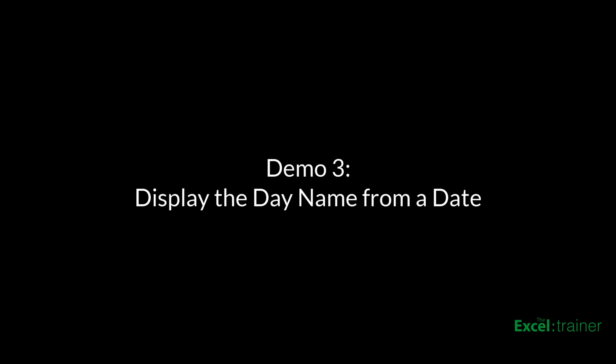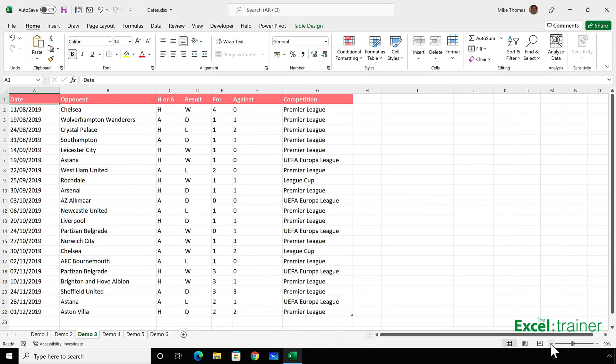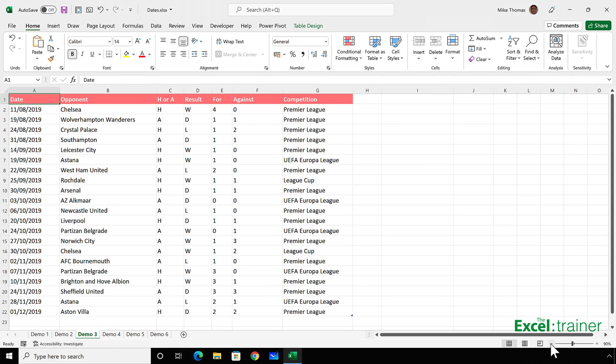The final demo I want to show you is how you can convert a list of dates into date names. Here's a list of matches played by Manchester United in 2019. This, of course, doesn't have to be soccer data. It can be any data with dates in it. Sales data, financial data, HR data.